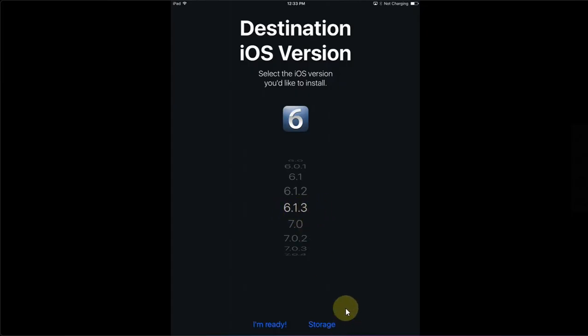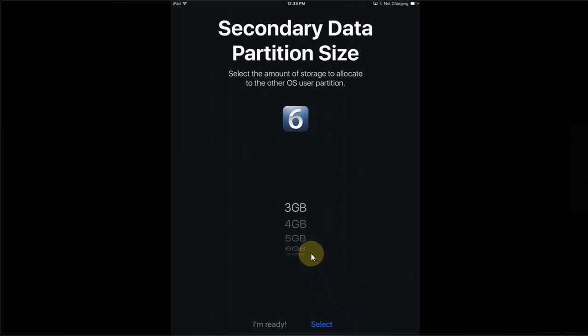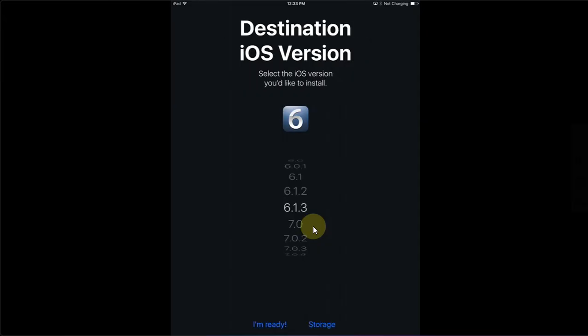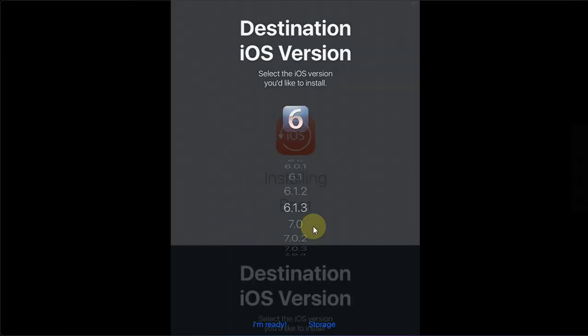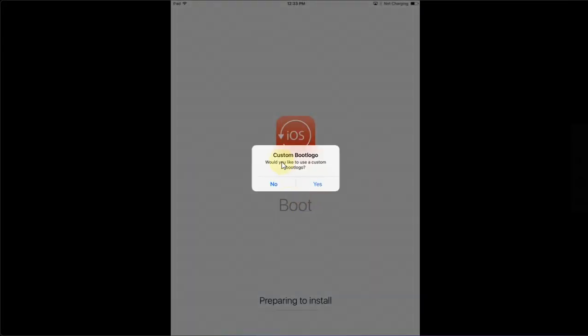You can simply go to Storage here so that you can select how much space you want to give to the second data partition which will include your secondary iOS version. For me 3GB is okay. Then hit Select. Also, the secondary OS will be jailbroken. Now hit I am ready.